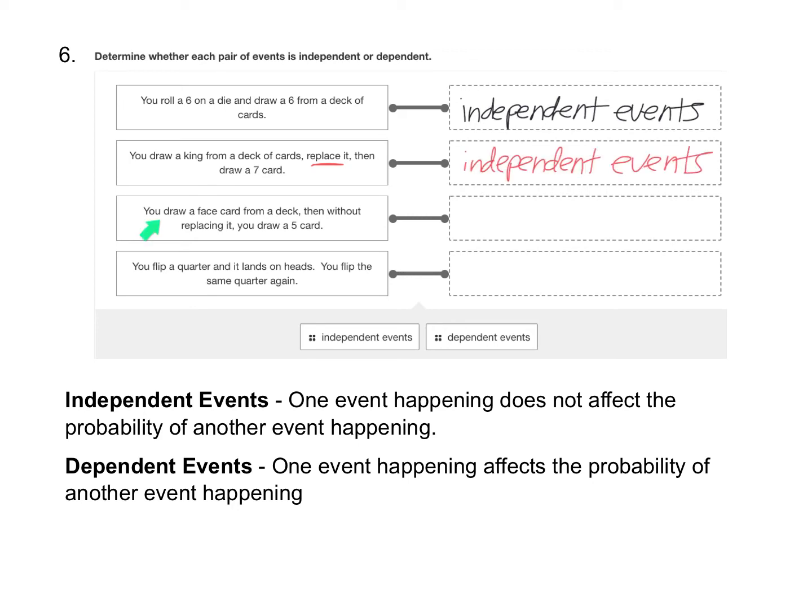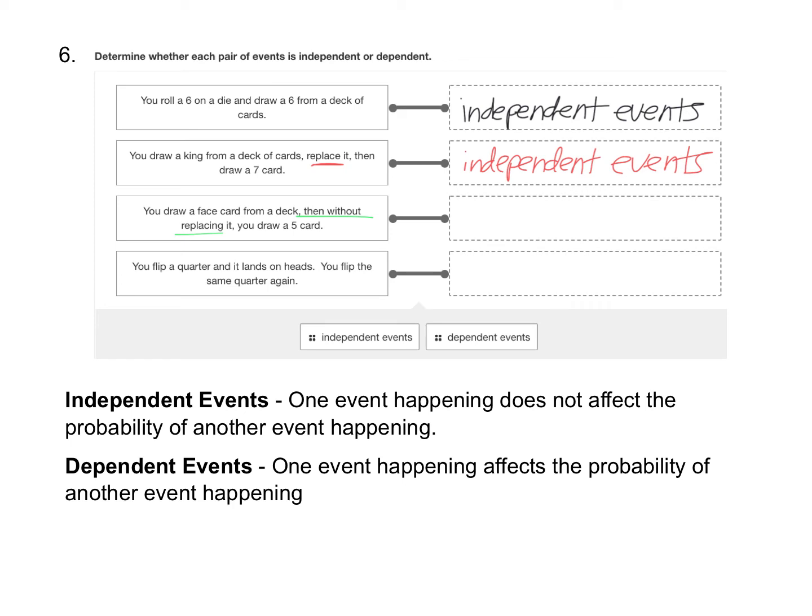For the third situation, you draw a face card from a deck, then without replacing it, you draw a five card. So this time we're going to draw one of the cards from the deck, we're going to set that card aside and not put it back, and then we're going to draw another card. So because we're not replacing it, the probability of the first event is affecting the probability of the second event.